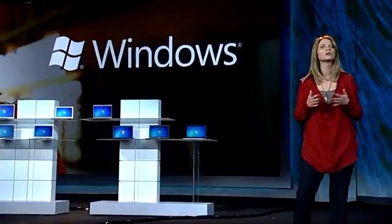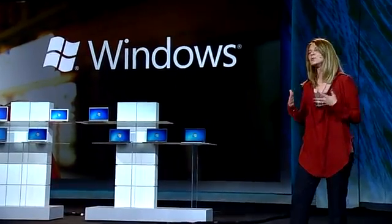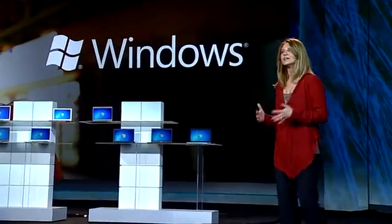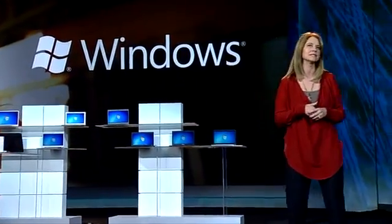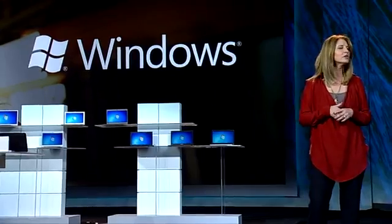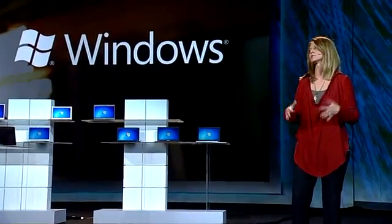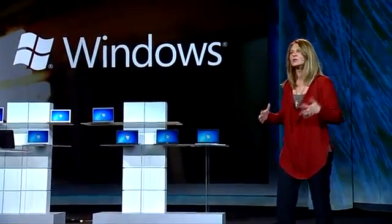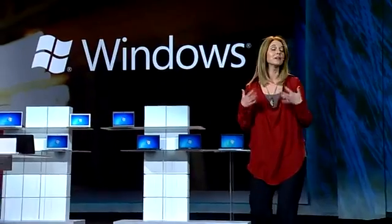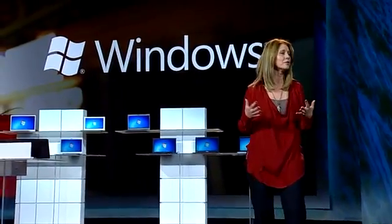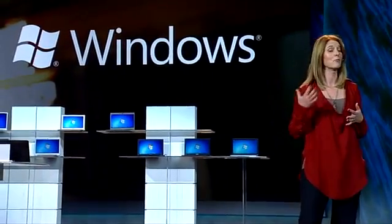Windows 8 is designed to deliver a no-compromise experience. It brings together the potential of a tablet with the power of a PC. Windows 8 is going to give customers the power, the mobility, and the familiarity to effortlessly move between not only what they want to do, but what they need to do. And the flexibility of Windows makes this possible.